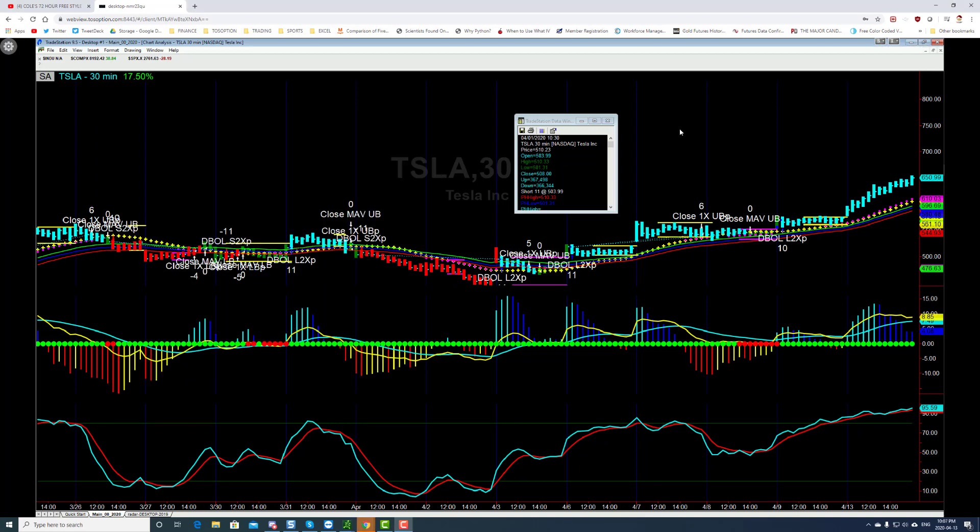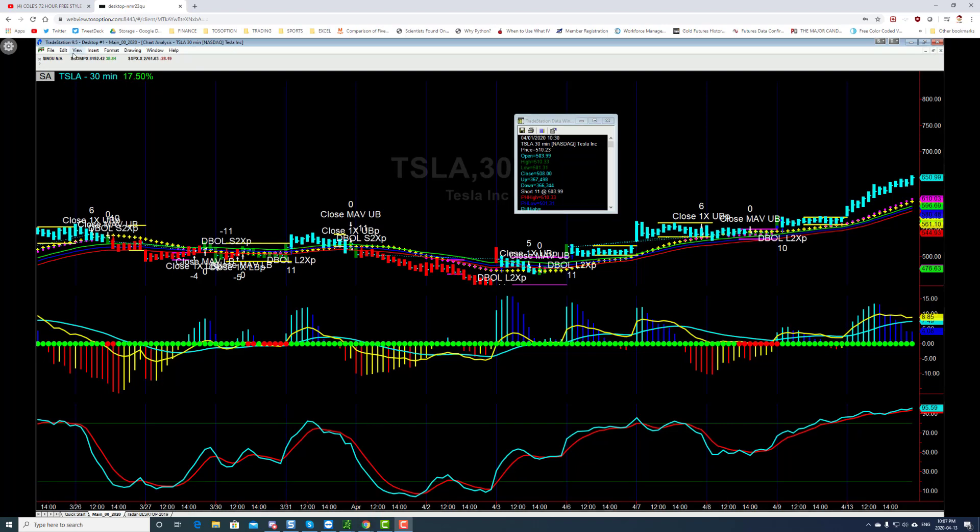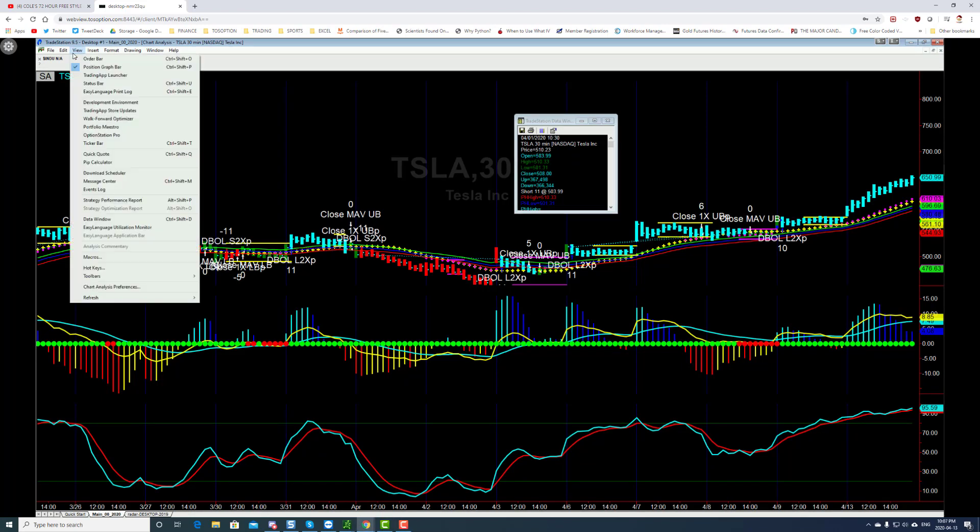So before we imported the code from TradeStation and converted it into a Thinkorswim script, what we had to do first was ensure that the backtesting and the performance of this algorithm was valid, okay, before we just release it and then mobilize real funds to trade Tesla with it. So one thing, I'm not going to go through the backtesting methods, but we can take a look at the strategy performance report.